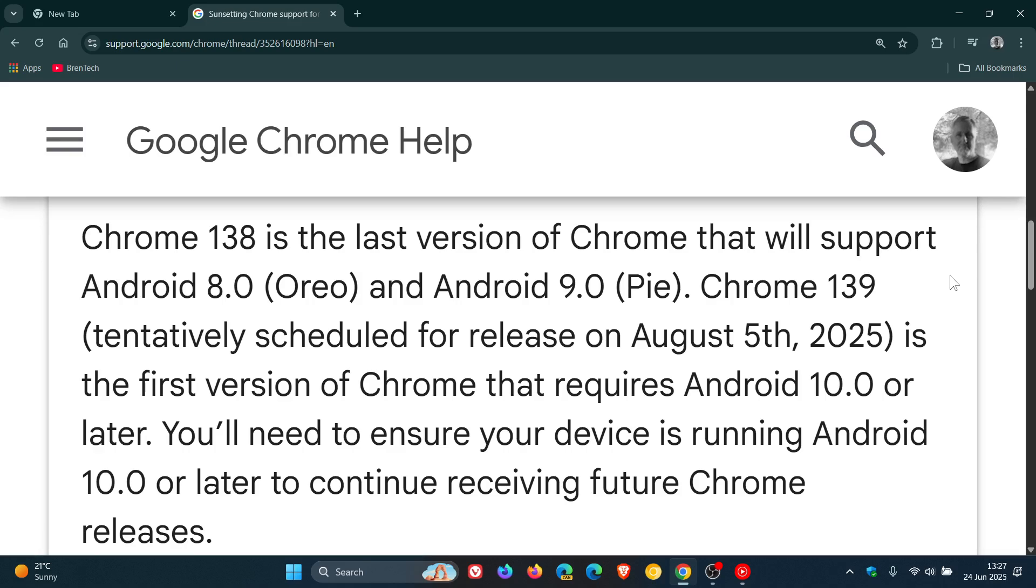Chrome 139, tentatively scheduled for release on the 5th of August 2025, is the first version of Chrome that requires Android 10 or later. You'll need to ensure your device is running Android 10 or later to continue receiving future Chrome releases.